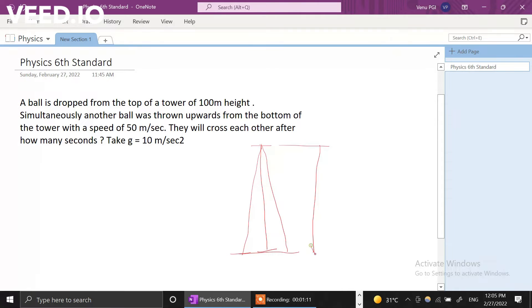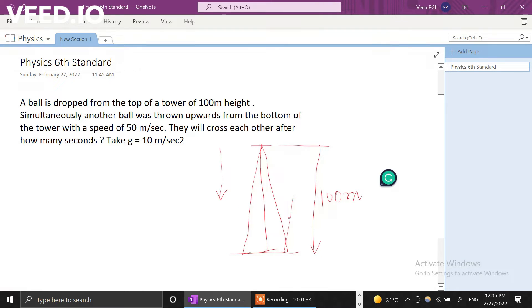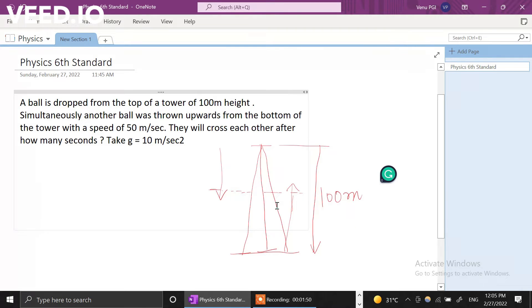So sorry about that. This is the 100 meters height. There are two balls: from the top, one ball is dropped, and from the bottom, another ball is thrown upward. There should be a point somewhere in the middle where the first ball and the second ball will meet. We need to find out after which time they will meet.